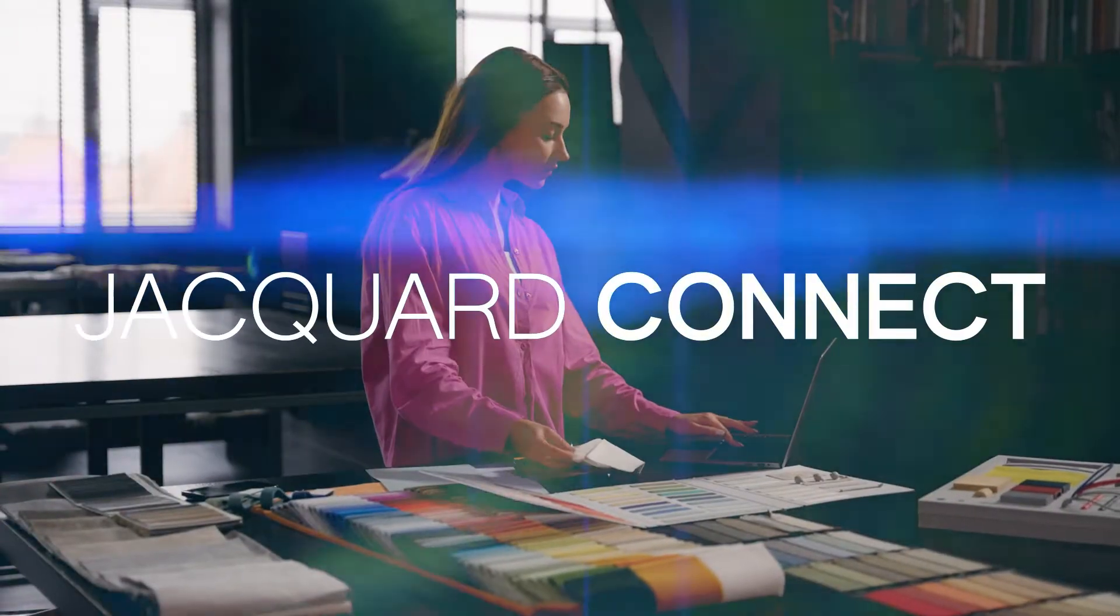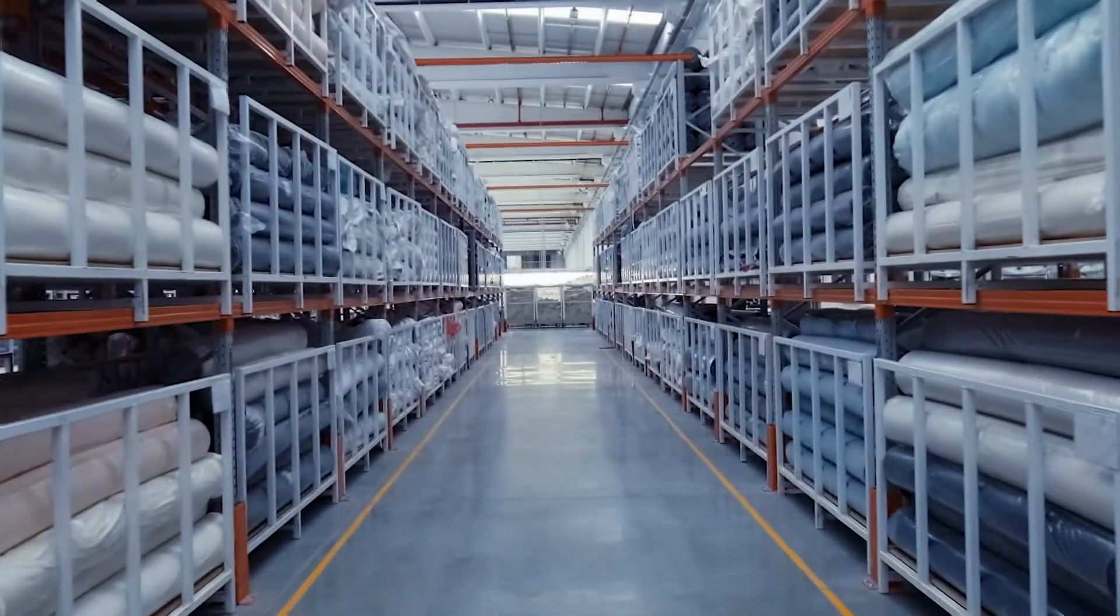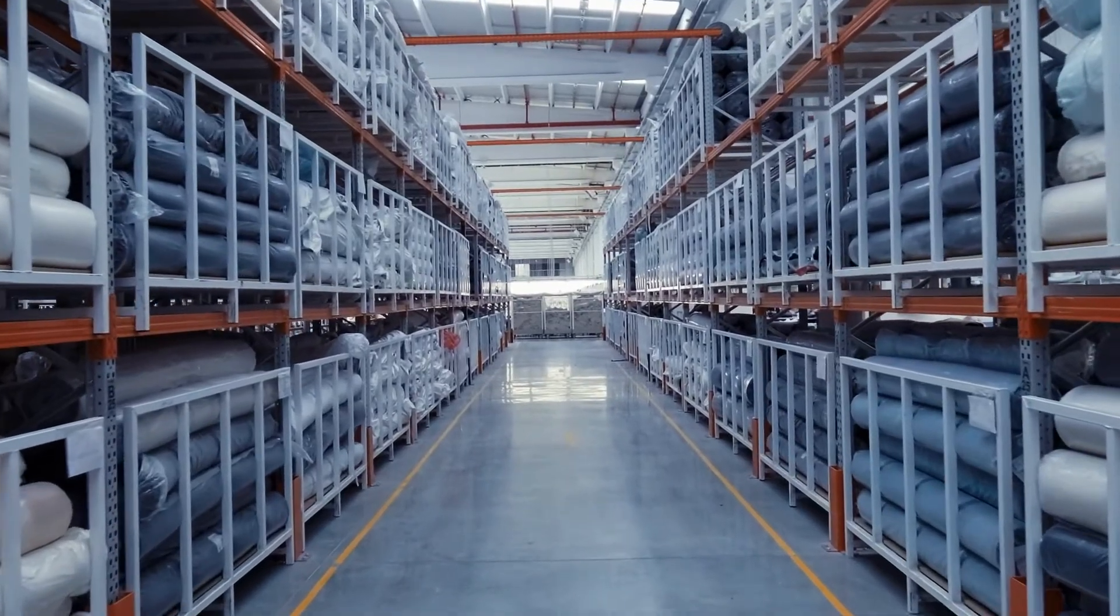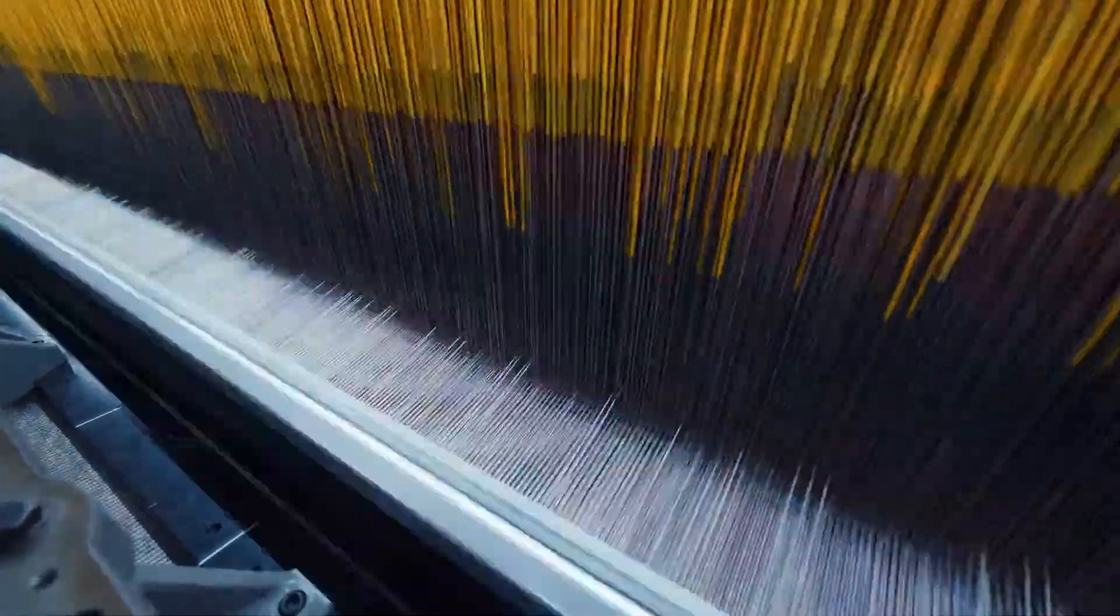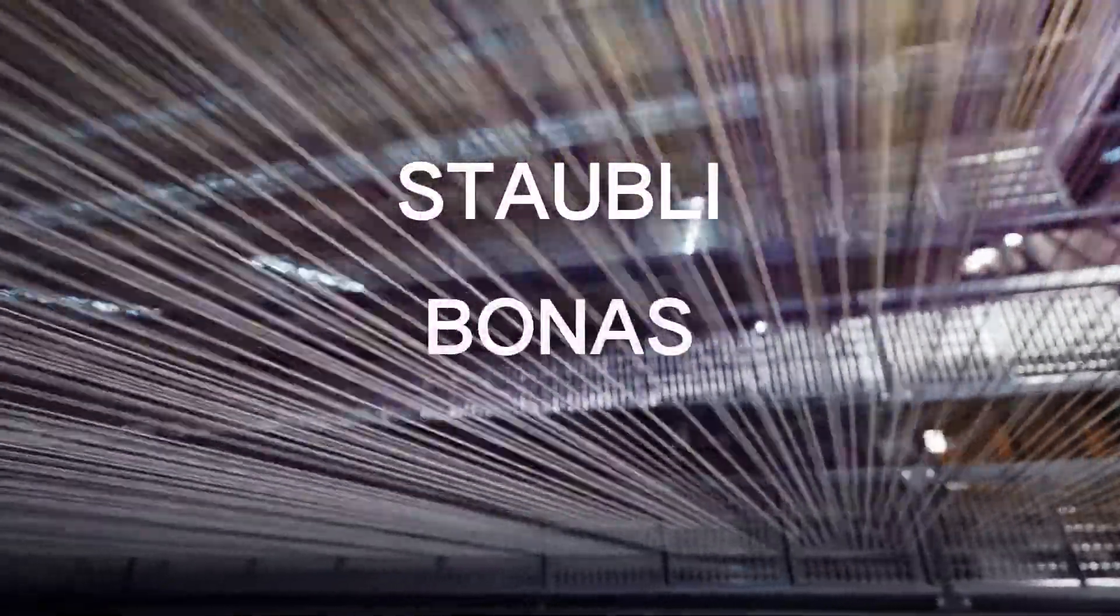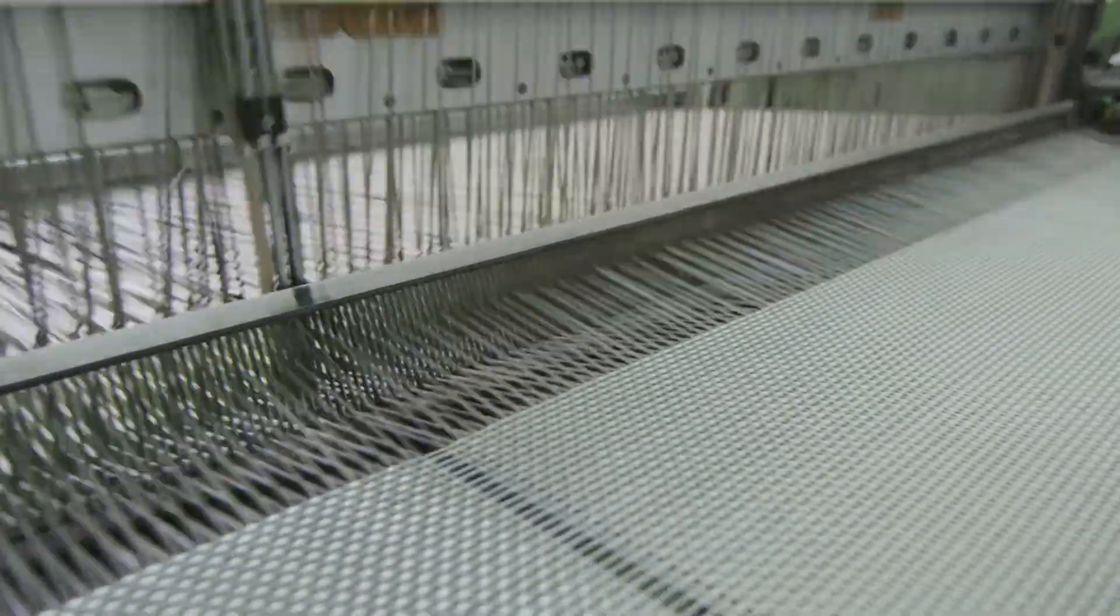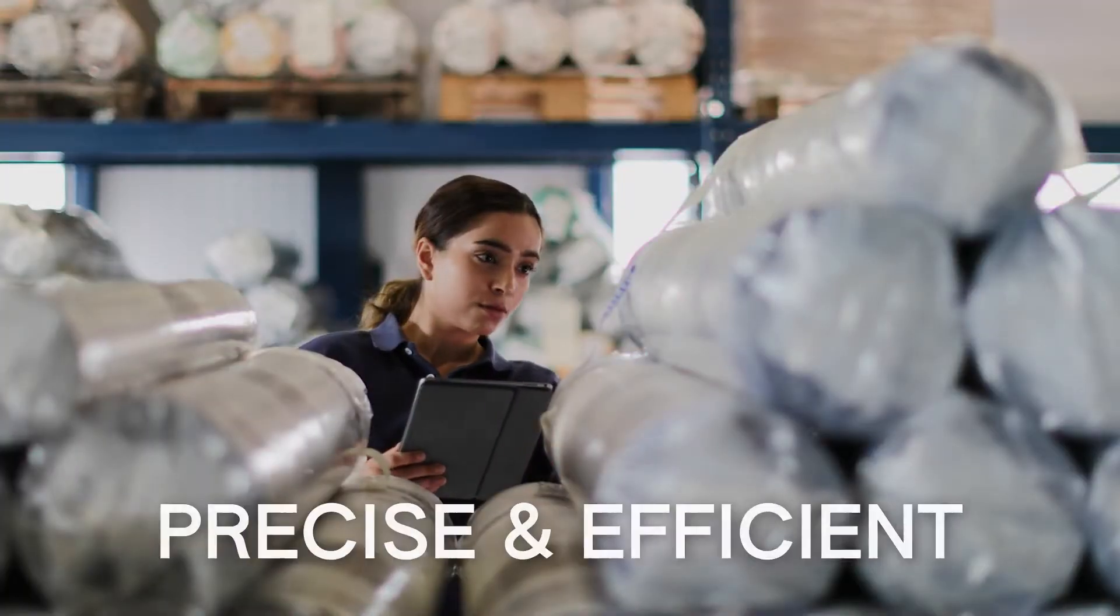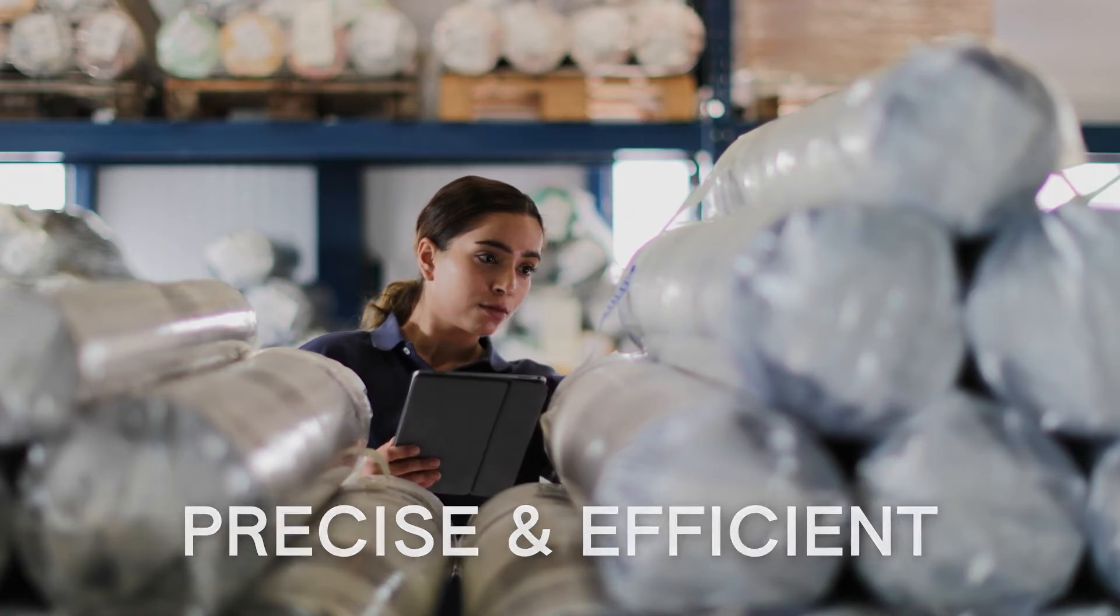We're excited to unveil Jacquard Connect, our new SDK that seamlessly integrates your designs with Jacquard controllers to optimize weaving workflows. Compatible with Stably, Bonus, and some Pickin' All Dobby machines, Jacquard Connect enhances productivity by reducing manual tasks and ensuring precise, efficient design-to-production execution.